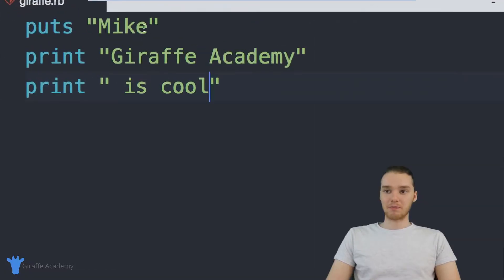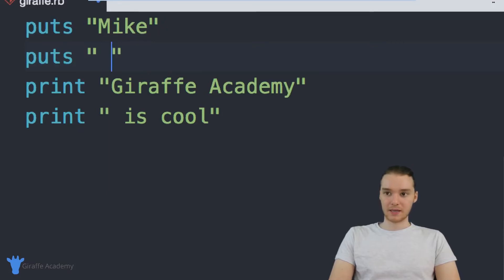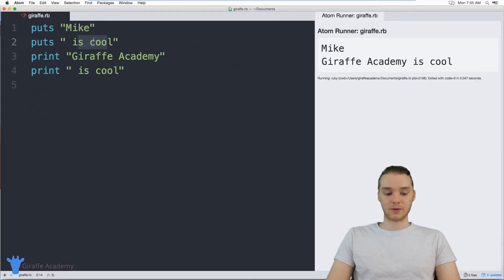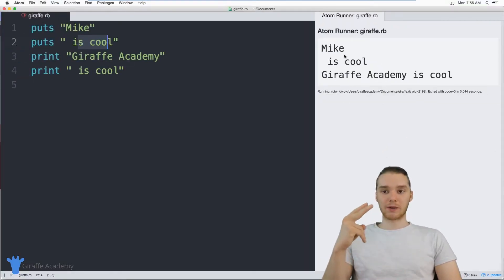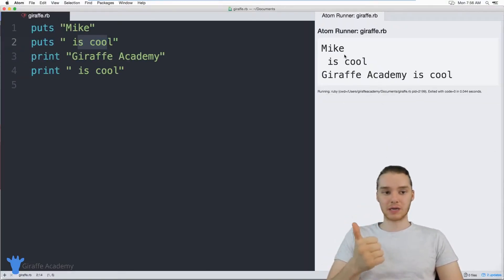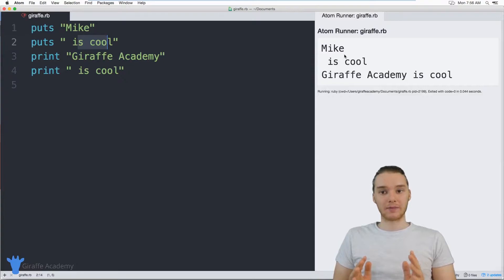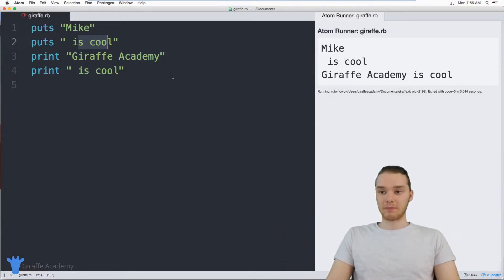But if I was to do the same thing with puts — for example, if I did another puts down here and said 'is cool' — because I'm using puts up here, this is actually going to get printed out onto a new line, as you'll see down here. So those are the two different ways we can print something out using print and puts. Puts will print out whatever you specify and then print out a new line. Print will just print out whatever you specify with no new line. That's the basic difference between those two.